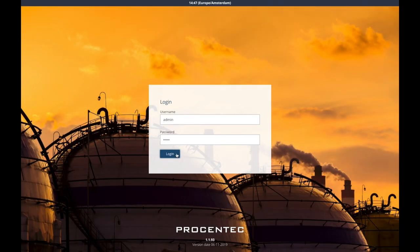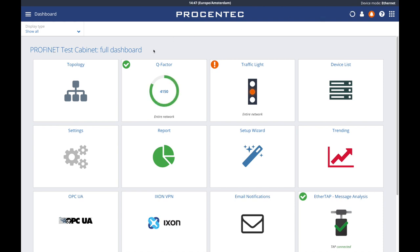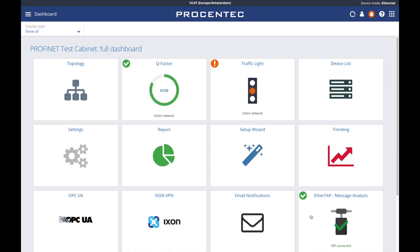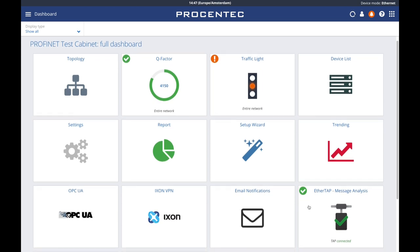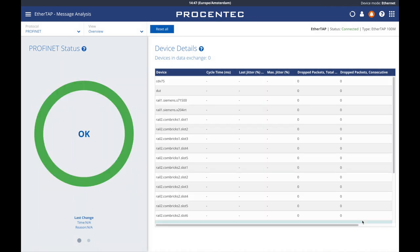Once you enable the EtherTAP license on your OSIRIS-enabled device, you will see a clickable EtherTAP tile on your OSIRIS dashboard. If your setup is correct, you will see a green tick on the tile and the status says connected. Let's click on the tile. We enter, and the first page we see is the EtherTAP overview page. On the top right, you can see the status and model of the EtherTAP you are using. For the purpose of this video, we are going to do passive monitoring on a Profinet network, so I will leave the protocol as is.